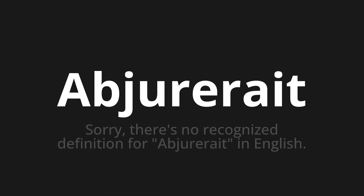Welcome to this pronunciation video. Today we will be focusing on a new word that you might find challenging or entreating. So let's dive into today's word: abjure — which means, sorry, there's no recognized definition for abjure in English.